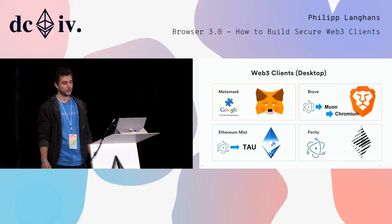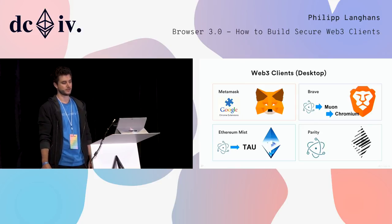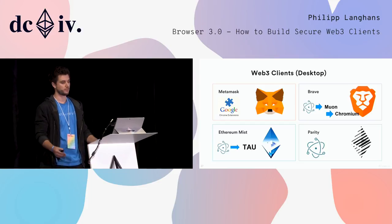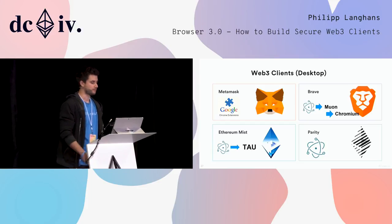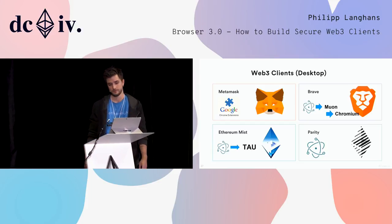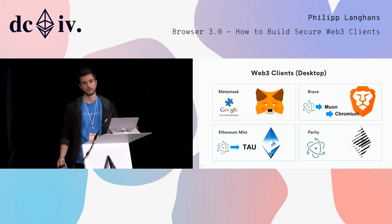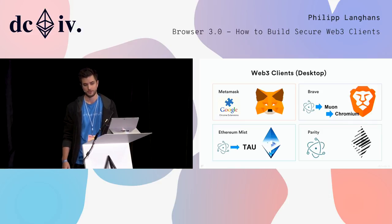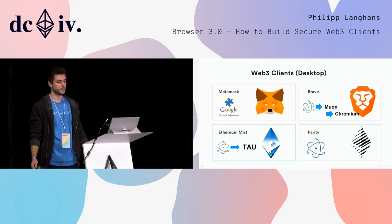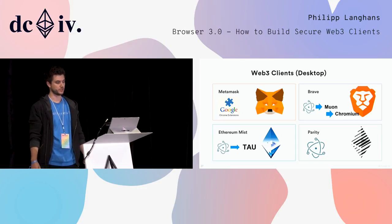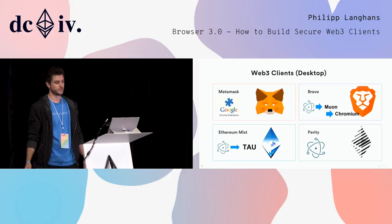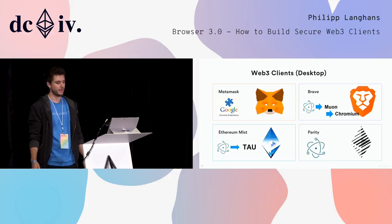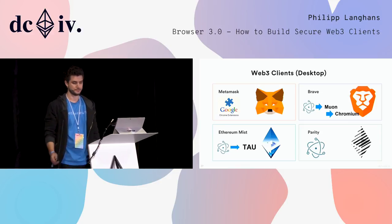Brave were probably the first that recognized that Electron is not the best tool to build these kind of browser-like applications. Then they forked Electron to fix some of the security problems and called it Muon. Then they realized this will also not help, and now they're going completely away to something that is closer to Chromium. The Ethereum Mist team also realized that Electron might not be the best choice, and we have an internal project called TAU that tries to fix all these security problems.